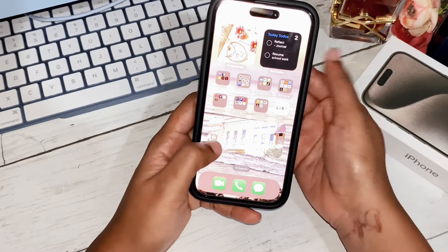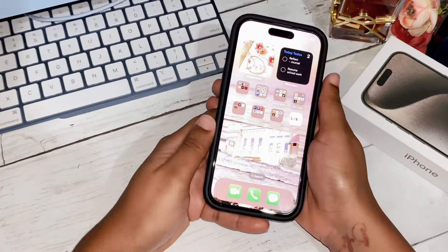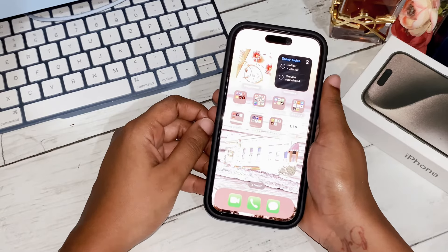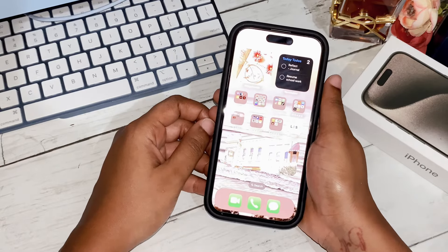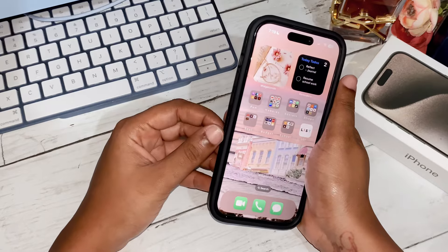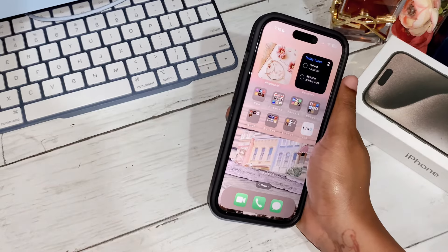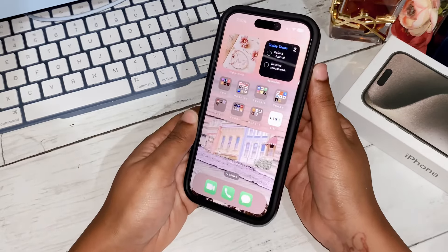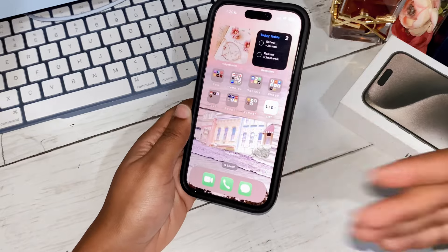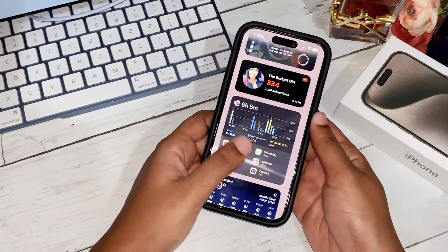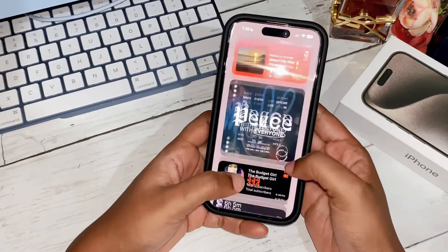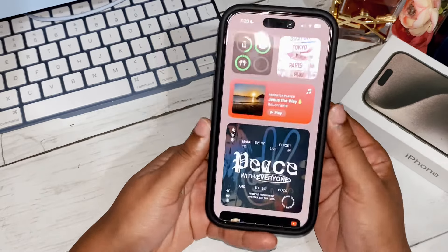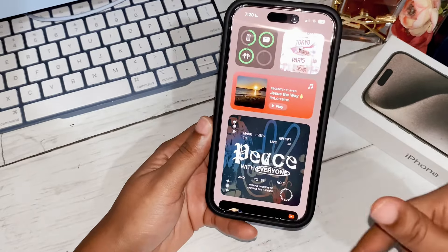The first thing you're going to see is my home screen. I have one page — I am a very minimalistic yet productive person, so my phone reflects my character. Feel free to steal some ideas from my iPhone setup.